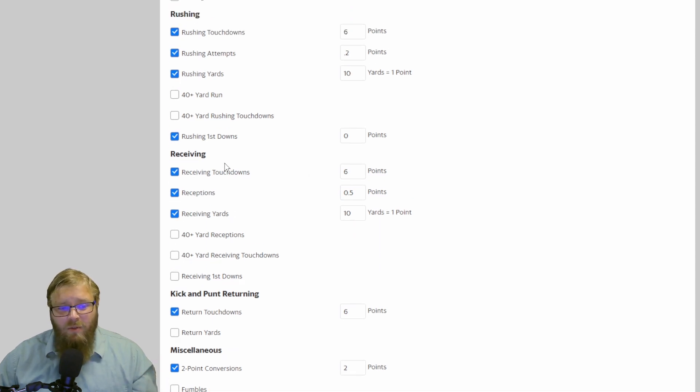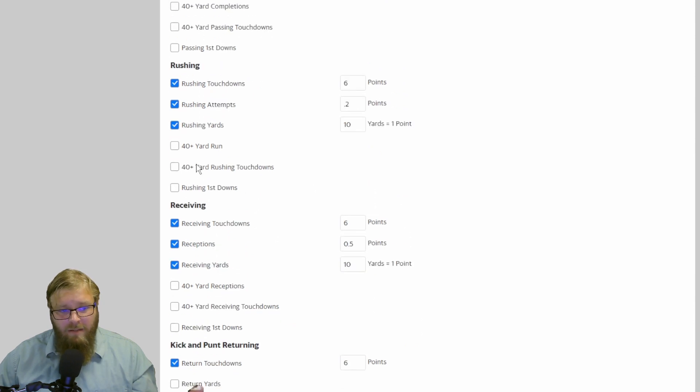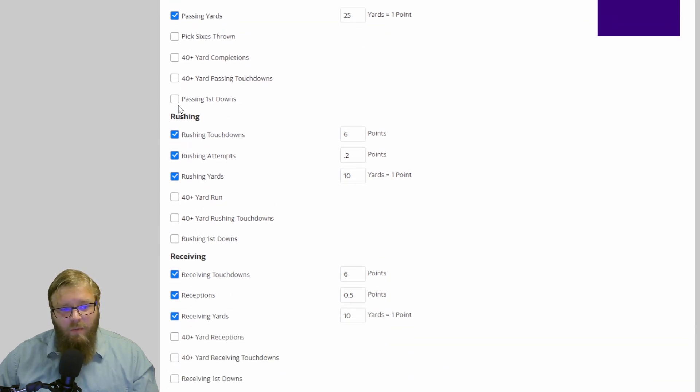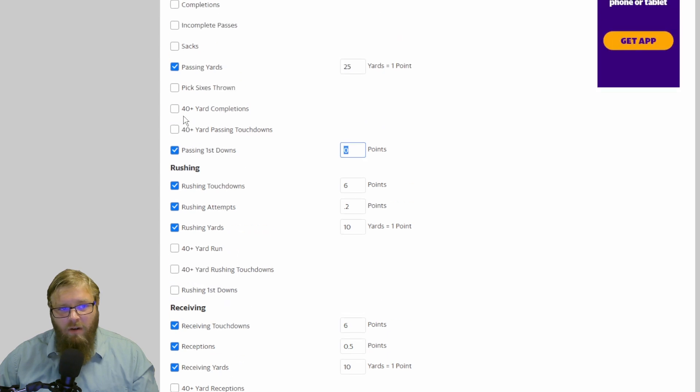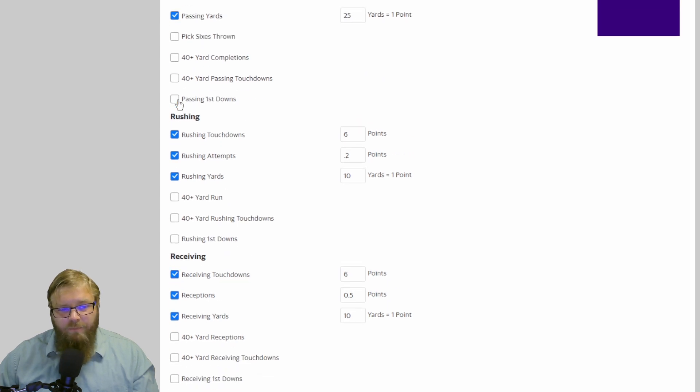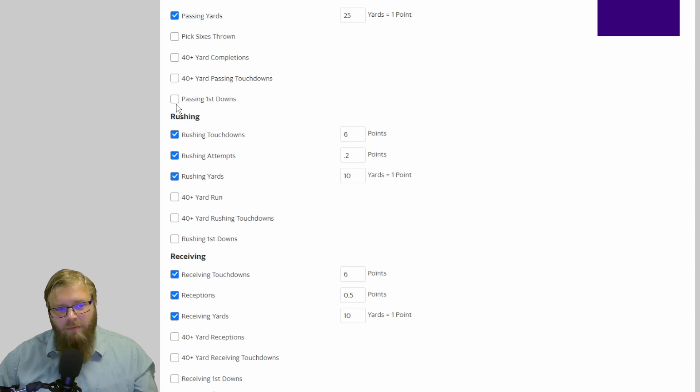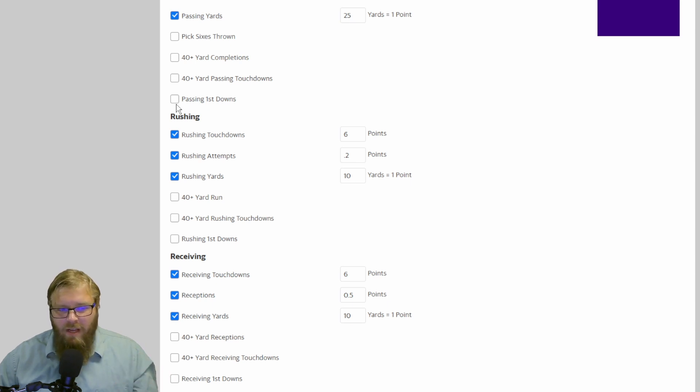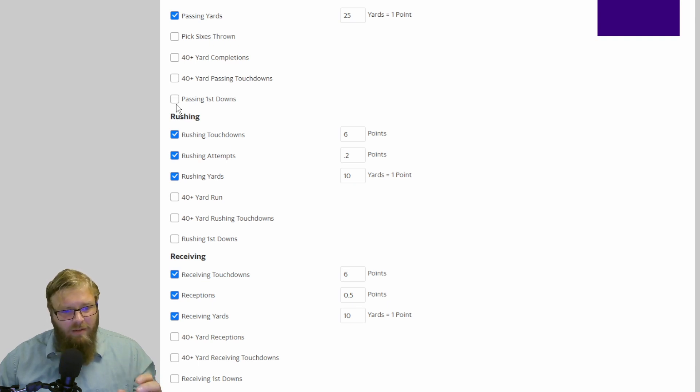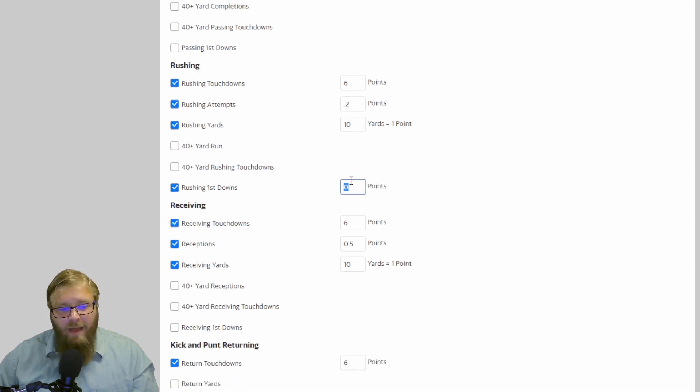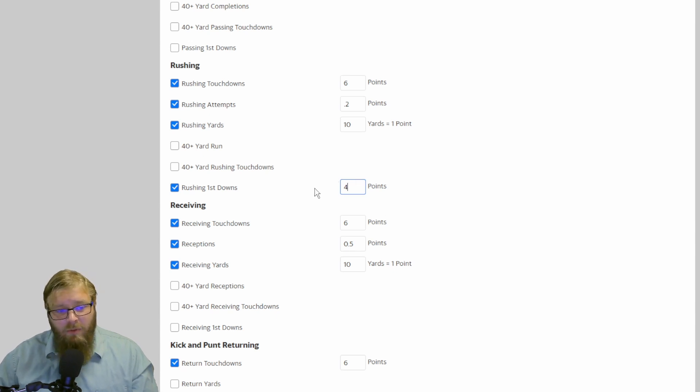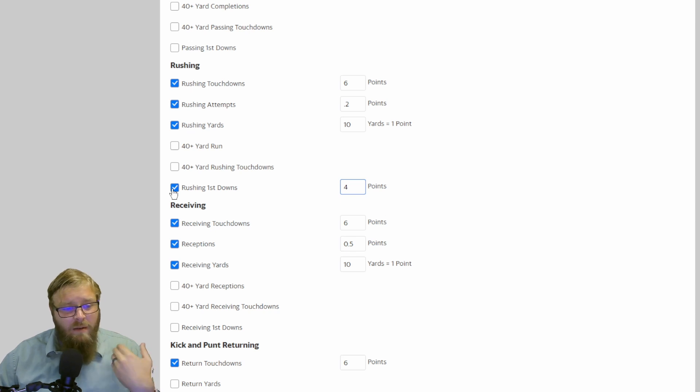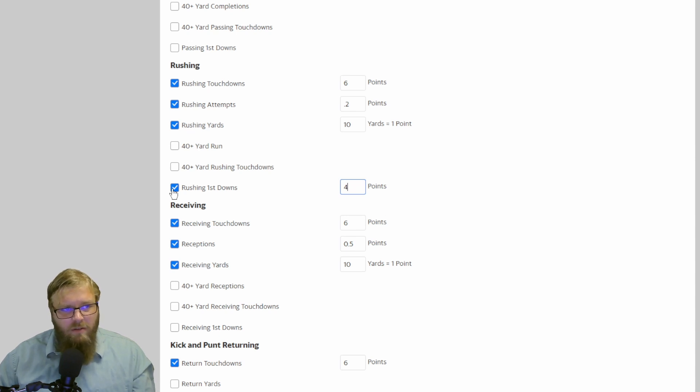What I haven't gotten into was first downs. Passing first downs, rushing first downs, receiving first downs. I've not played with those at all. In my opinion, they would tend to really favor your quarterback. Maybe favor a running back. But with a lot of teams right now having a third down back separate from their first two down backs, I think if you start going into the passing, rushing, receiving first downs, it's really going to favor quarterbacks compared to anything else because you're not putting a lot of third down backs on your team because they're not getting the work that is needed to get those points.